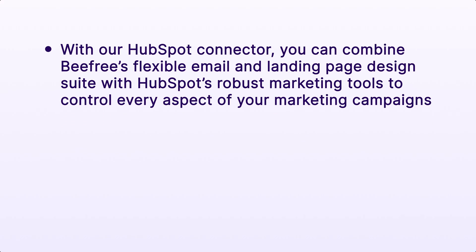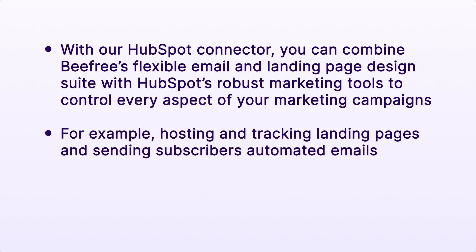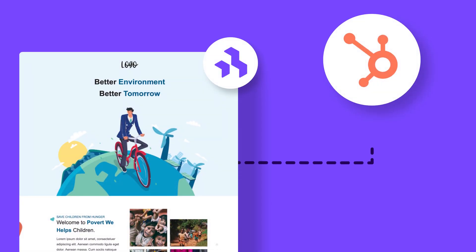And with our HubSpot connector, you can combine BeFree's flexible email and landing page design suite with HubSpot's robust marketing tools to control every aspect of your marketing campaigns, like hosting and tracking landing pages and sending subscribers automated emails. And so here's how to connect HubSpot to BeFree.